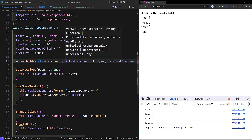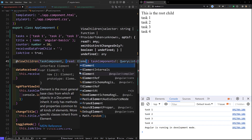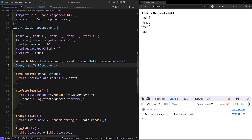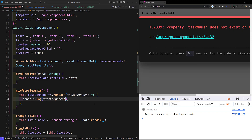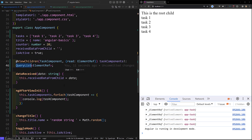ViewChildren also has a second argument — an options object. Right now it is reading as a component instance. You can also tell it to read as ElementRef, which gives you the native HTML DOM element, so you can apply padding, margin, and other styles. Here I will specify that it should be read as ElementRef, not as a component instance. So instead of taskName you will access the native element — the HTML element directly.